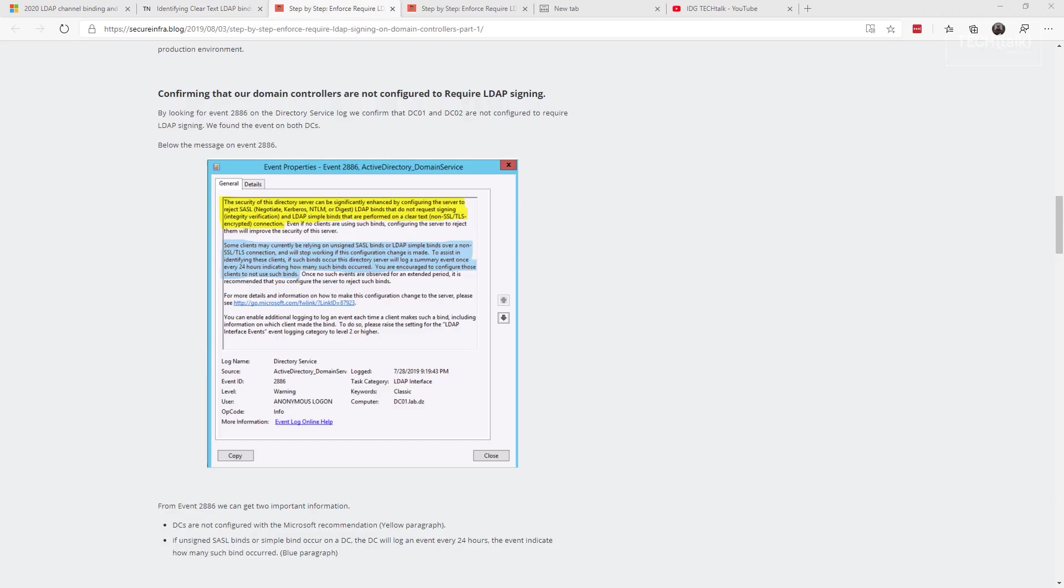So what's a quick and easy way to determine if your Active Directory environment isn't set up for secure binding? First off, go into your event logs into the Directory Services section and look for events 2886 and event 2887.